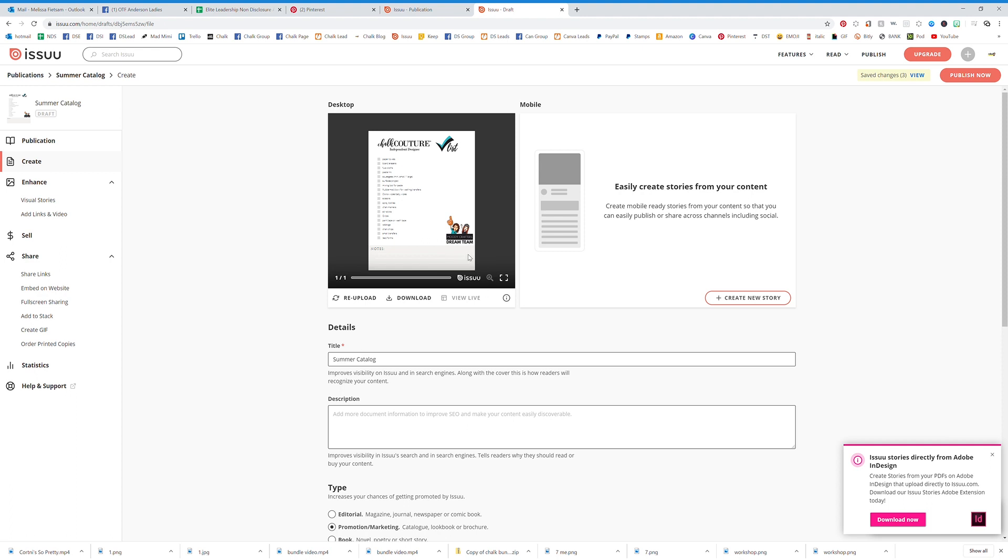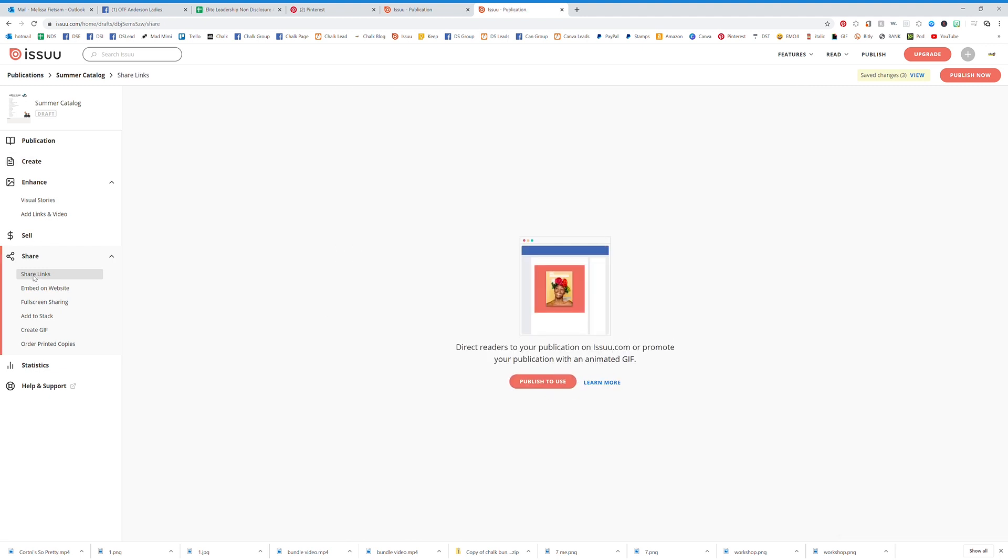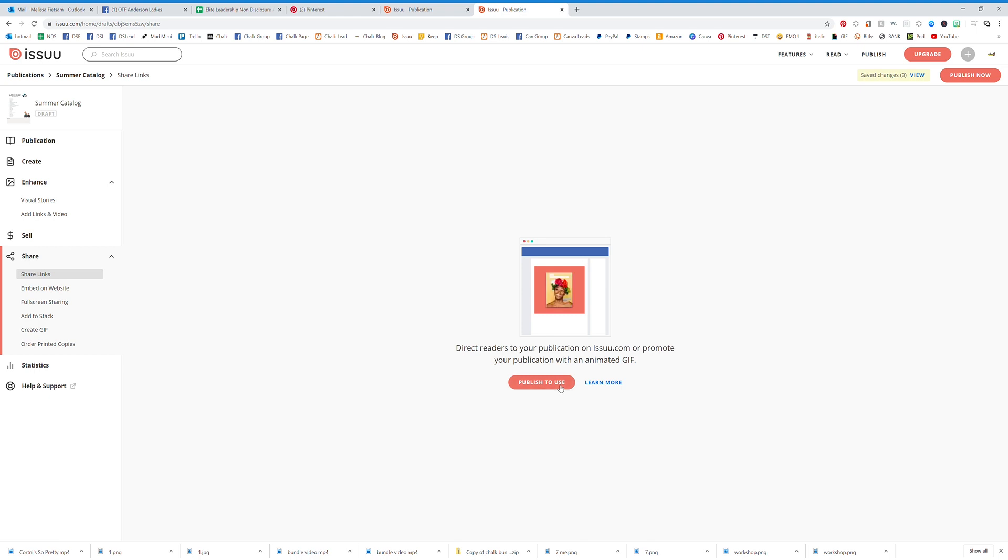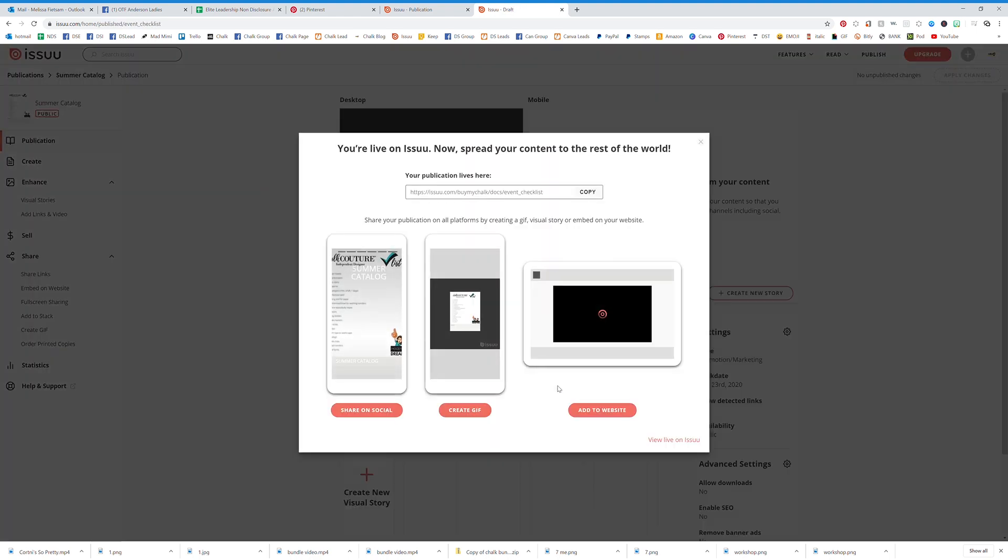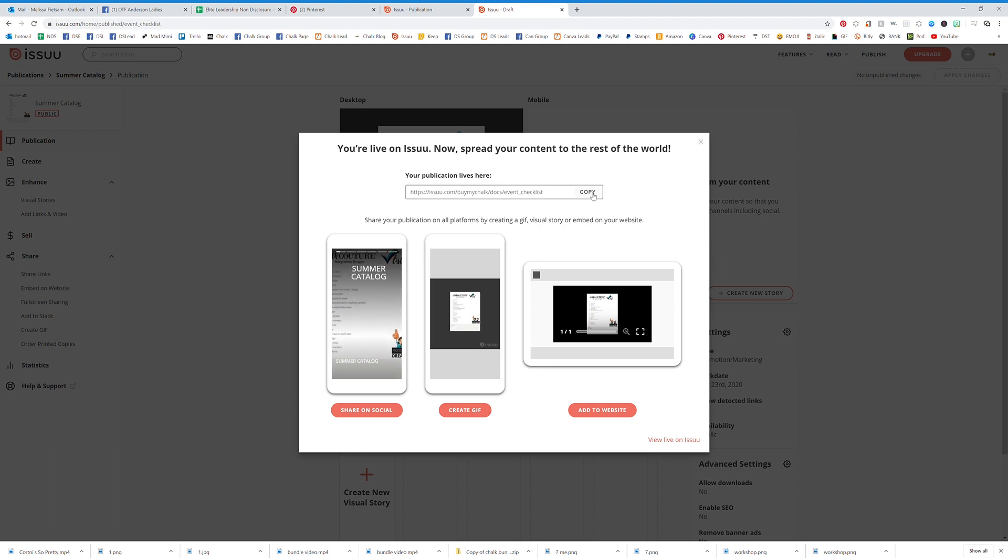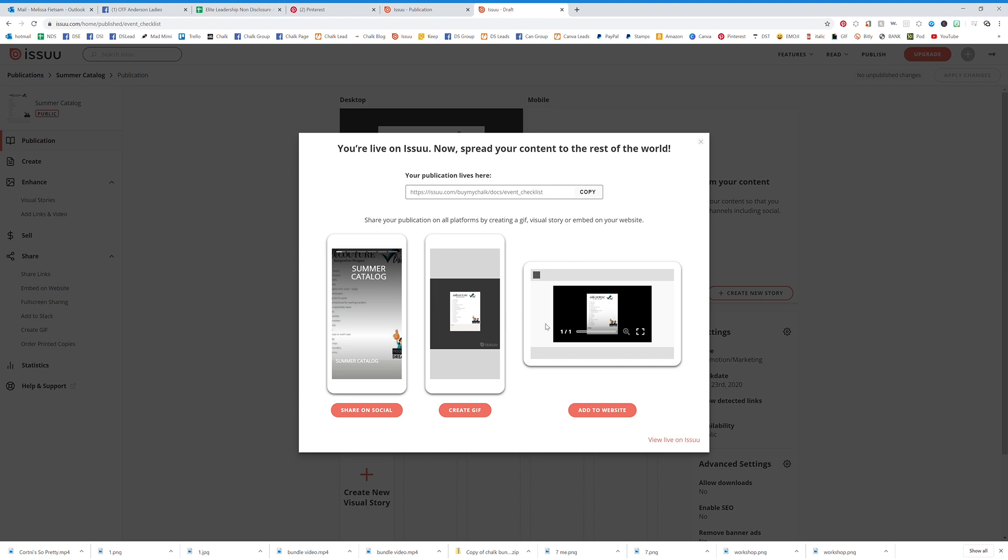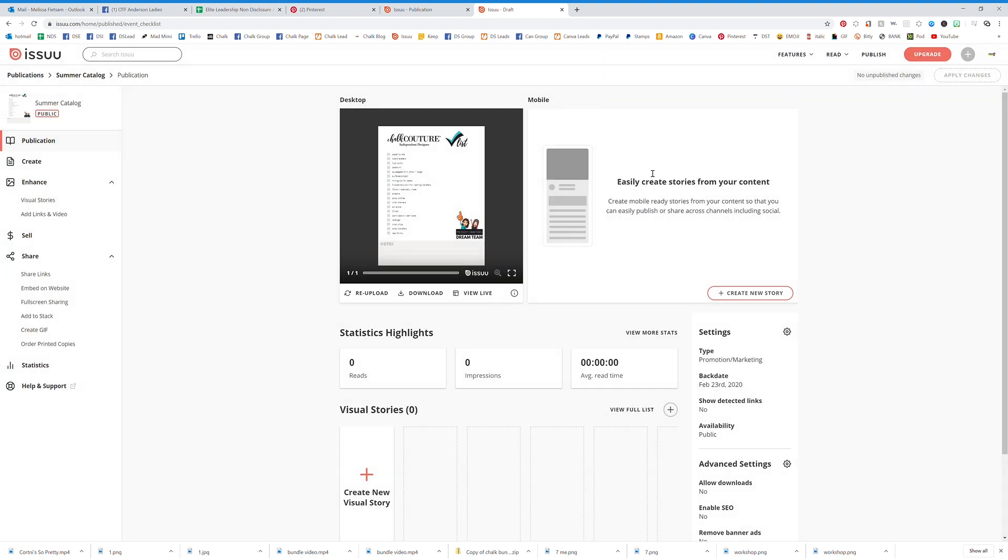You can see that that's uploading right there. Now this document is 100% live. You can see over here the Share Links. If I click Share Links, Publish to Use, you're live, and here you go. It says Copy. This is the link to your file that we just uploaded.